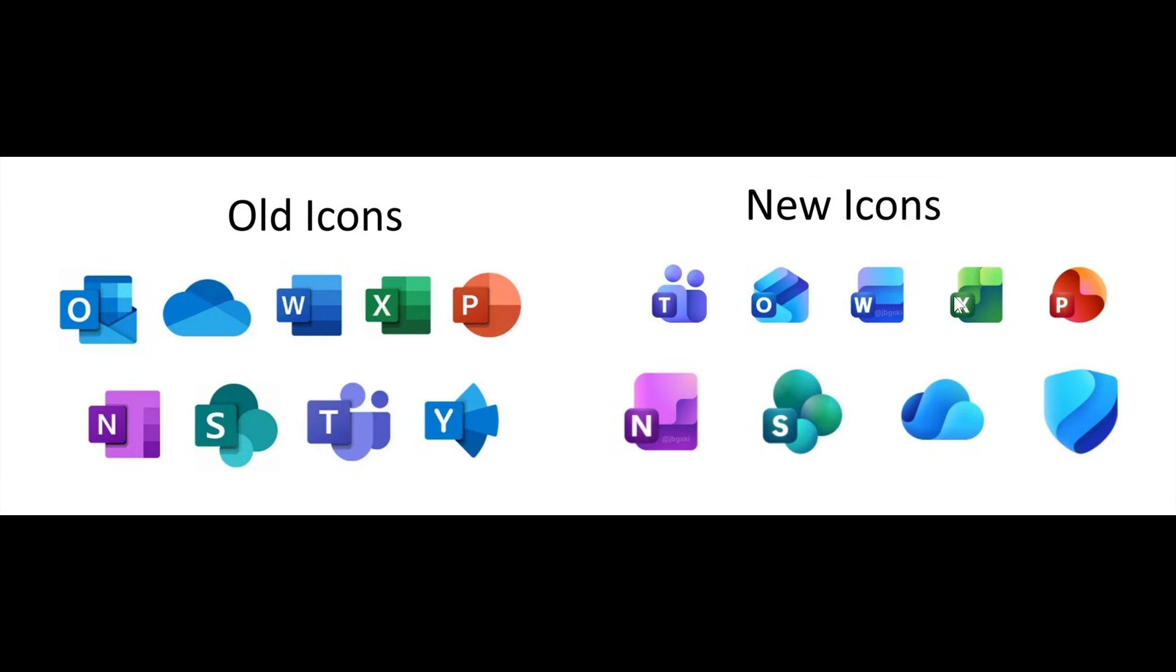In regards to the new icons, there was a fan-made pack that you can download. I'll leave the link down below in the description and end screen if you'd like to get your hands on these new icons before they make it to the general public.